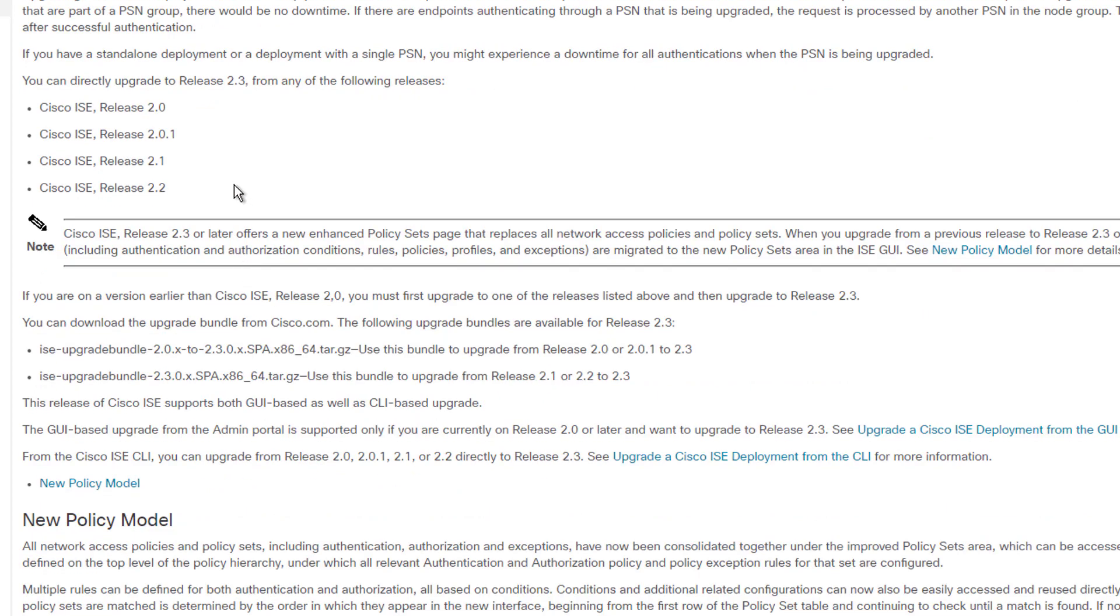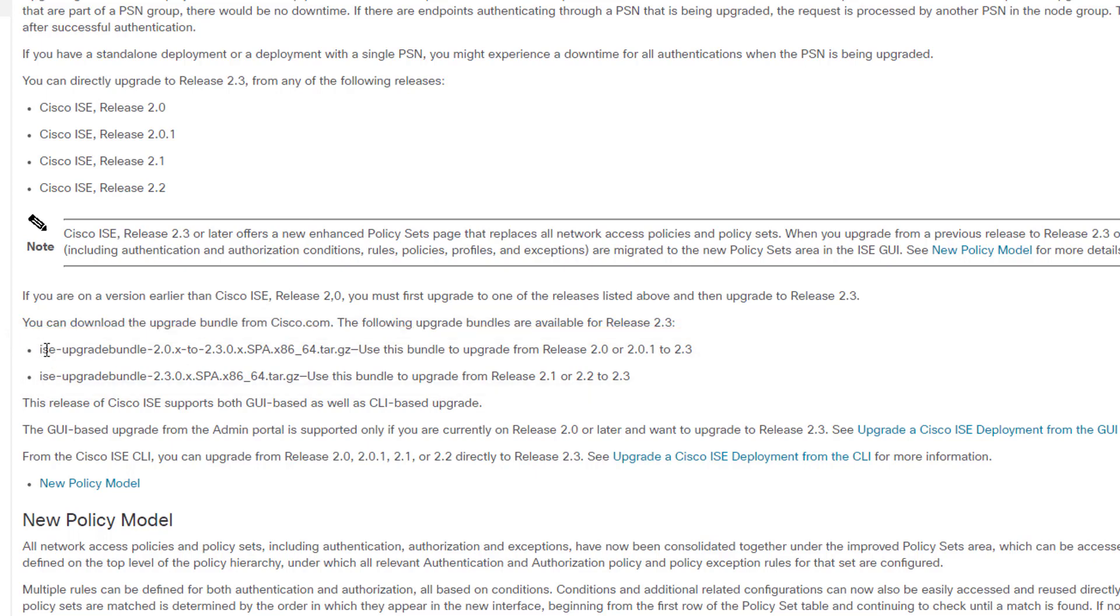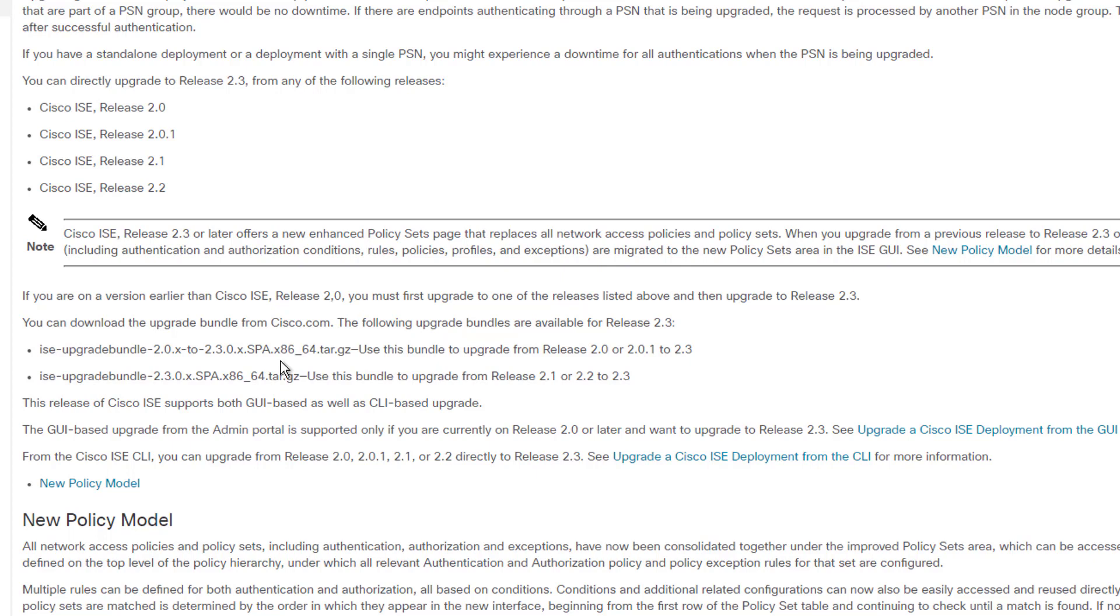You do need valid credentials to download the Cisco software, as you're probably aware. The bundle is ISE upgrade bundle. It's listed here. These are the bundles here.